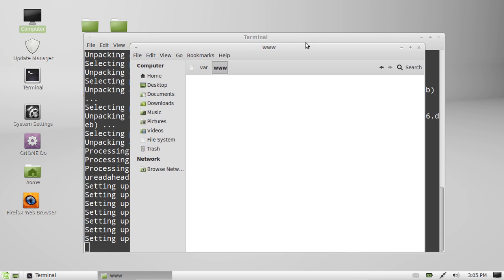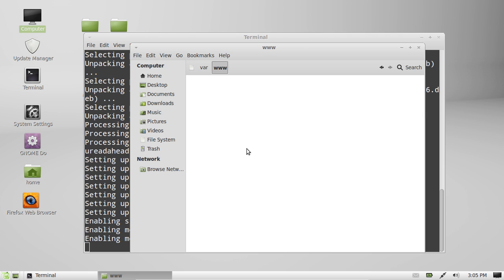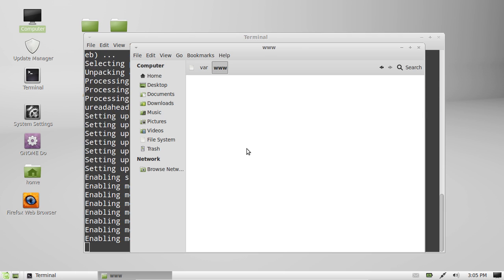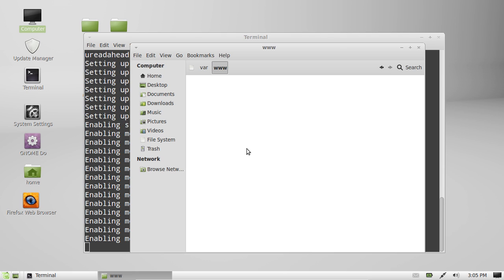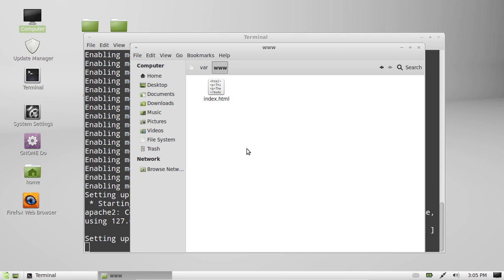You can put an index.html in there, and in order to access that index.html, just go to your Firefox web browser and type in 'localhost/index.html'. Of course, assuming you guys know how to do a simple HTML file, which most people will, and if not, you can find how to do that online somewhere.